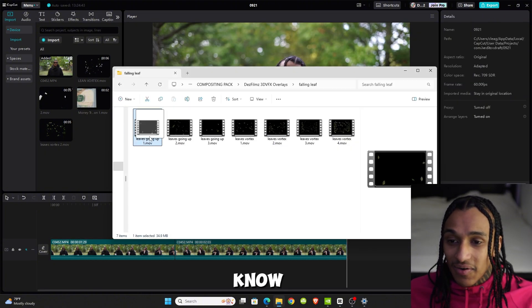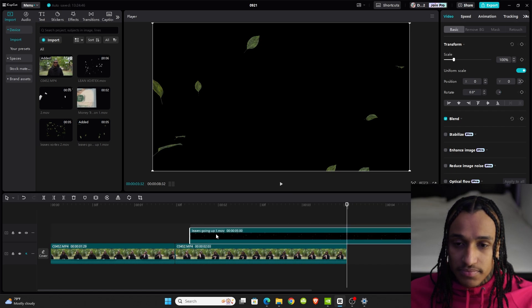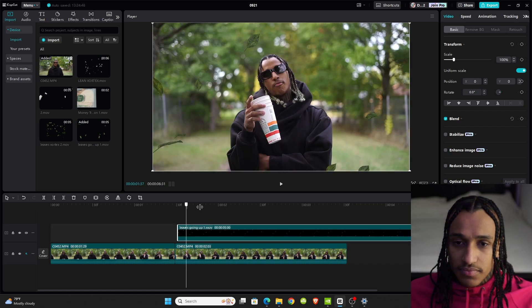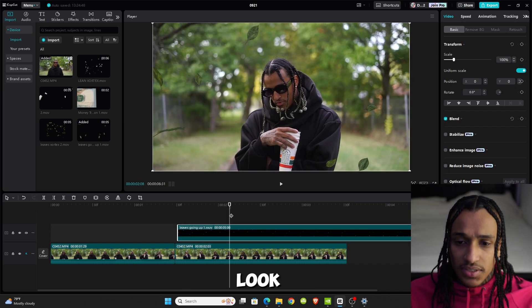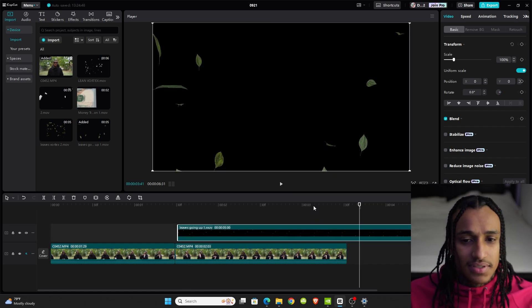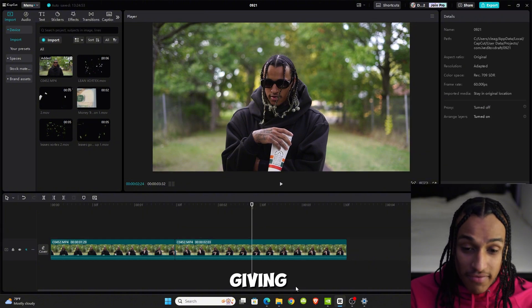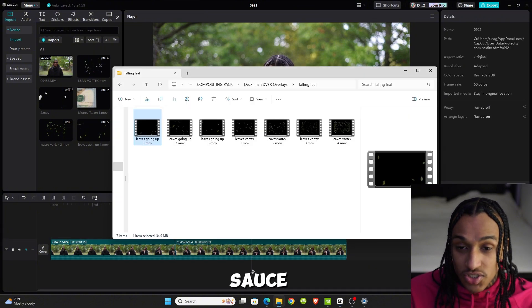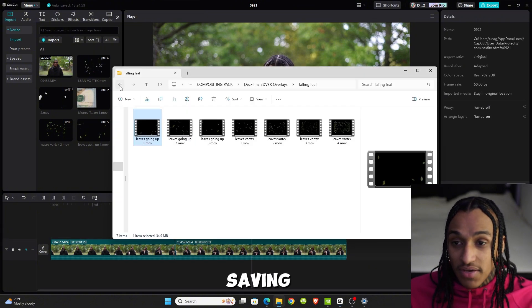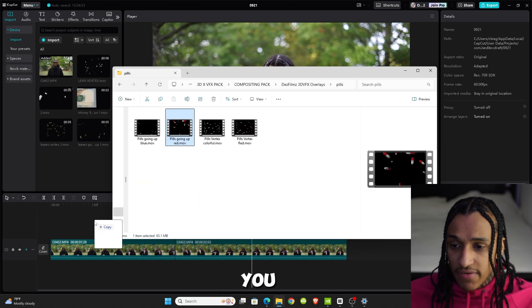Let's say I wanted to add some leaves going up. Look, it's so fire. I'm giving you all the sauce. I'm saving you so much time. This is crazy.